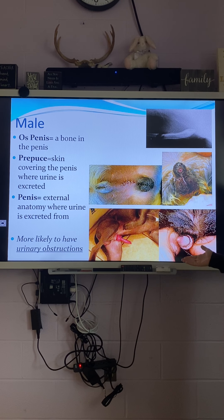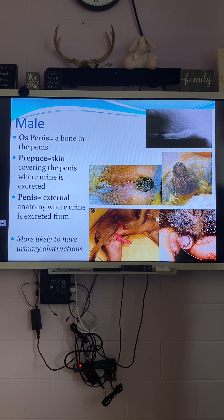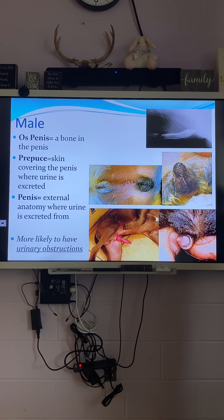Males are more likely to become obstructed — they cannot urinate. If you're obstructed, you can't urinate; you're blocked. It could be from a stone or from grit — crystals building up. What happens if you can't pee? You're going to die pretty quickly. Male cats are very likely to become blocked, and it's life-threatening.